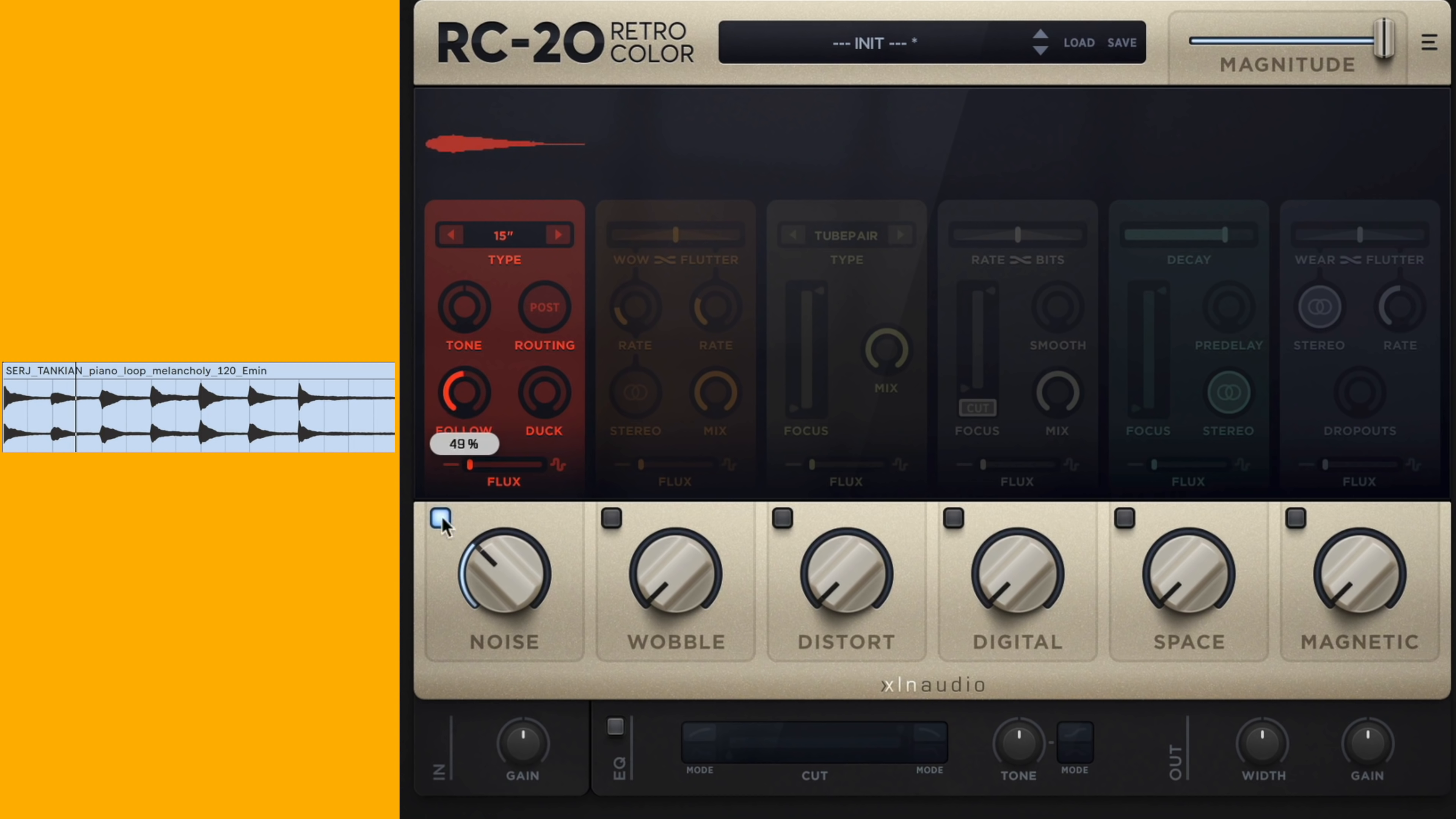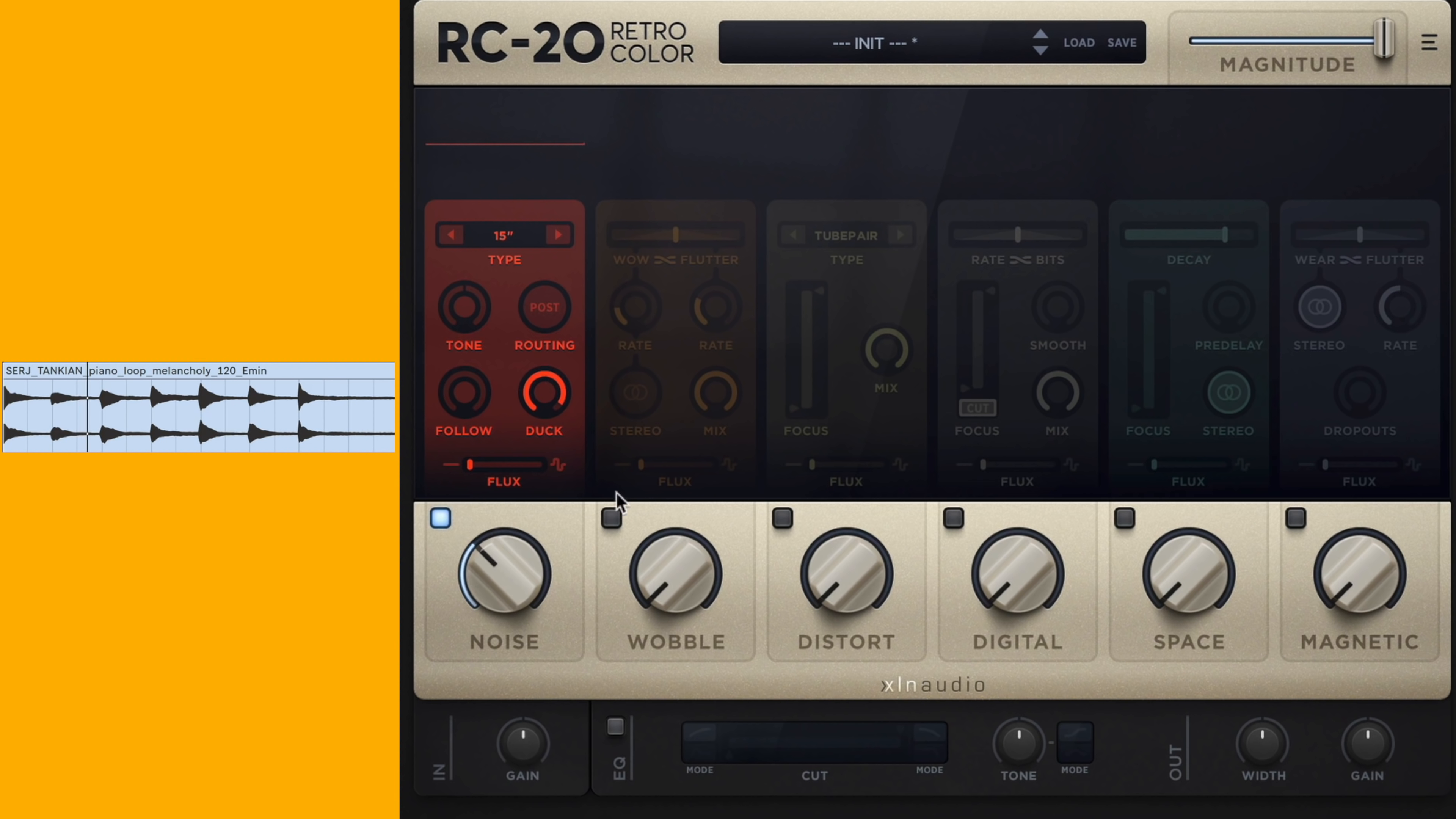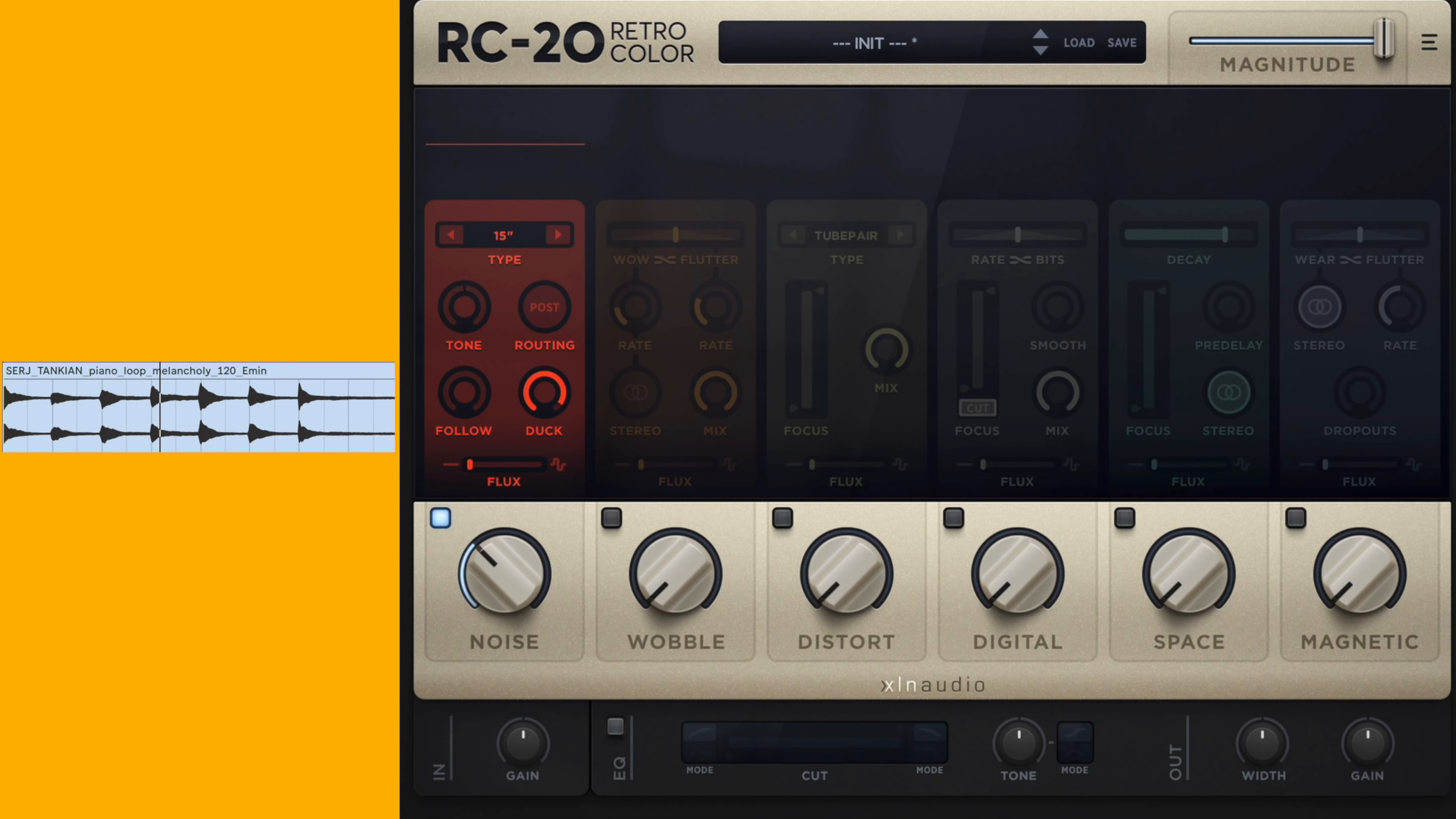And then duck is almost like inverse - it will actually get out of the way of the piano. Duck sounds really great on drums.